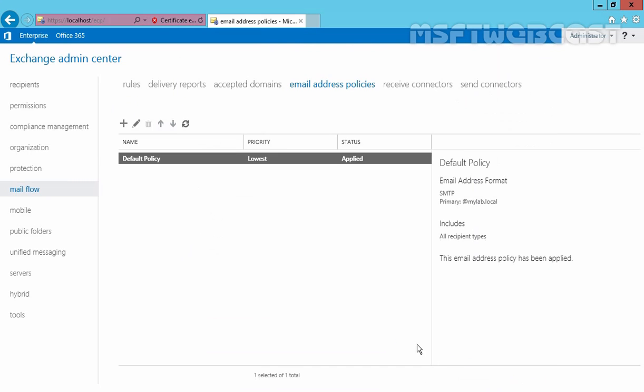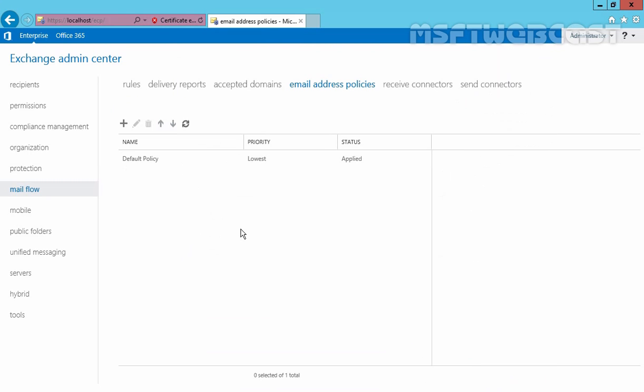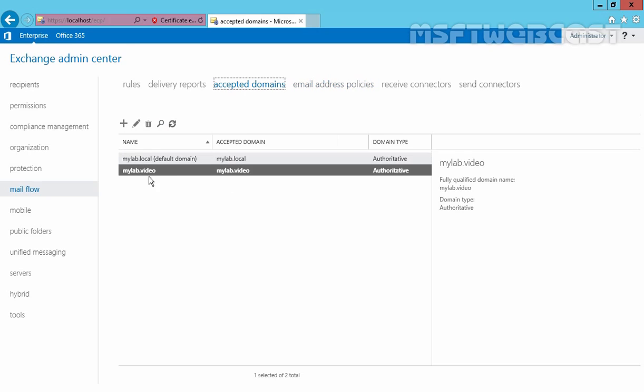We want to create a new email address policy, but before you create a new email address policy in Exchange 2016, the associated SMTP domain name must be configured as an accepted domain name. In a previous video, we just created one new accepted domain name: mylab.video.